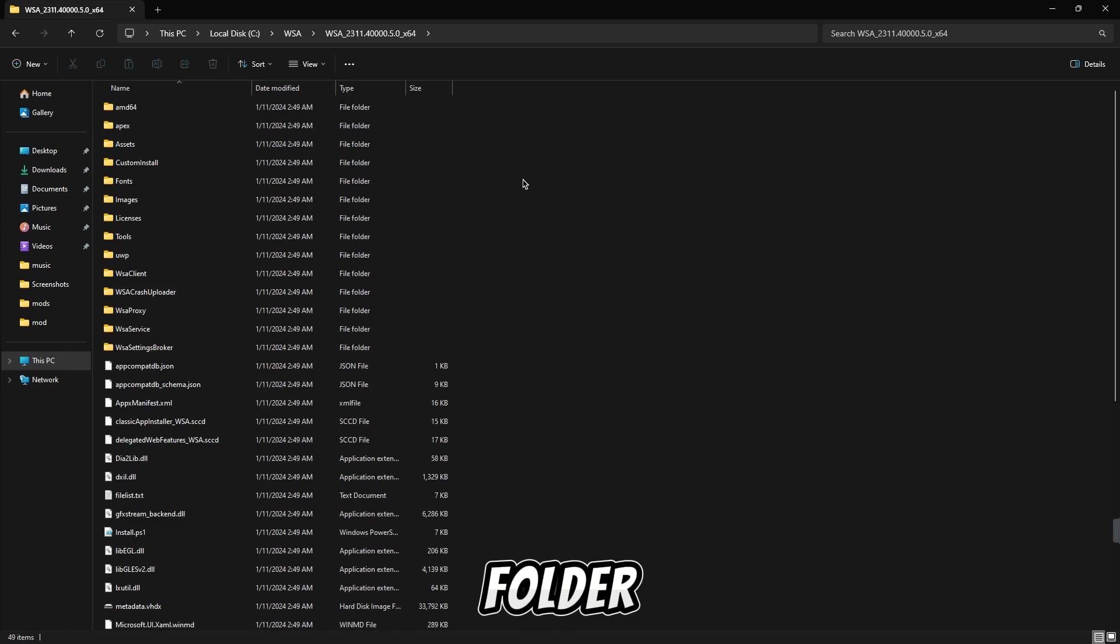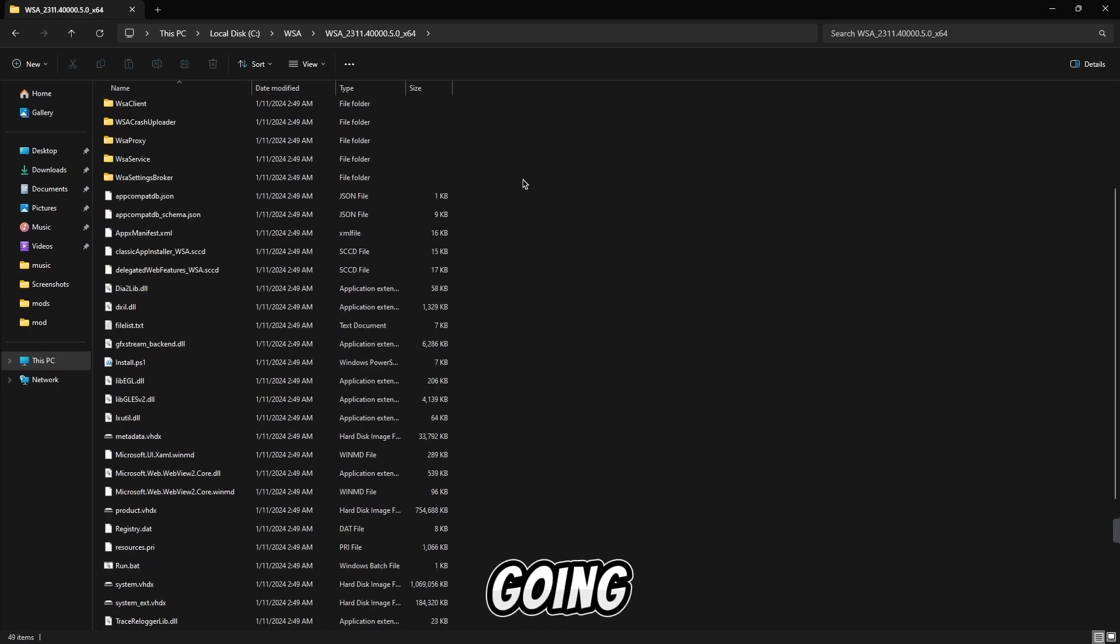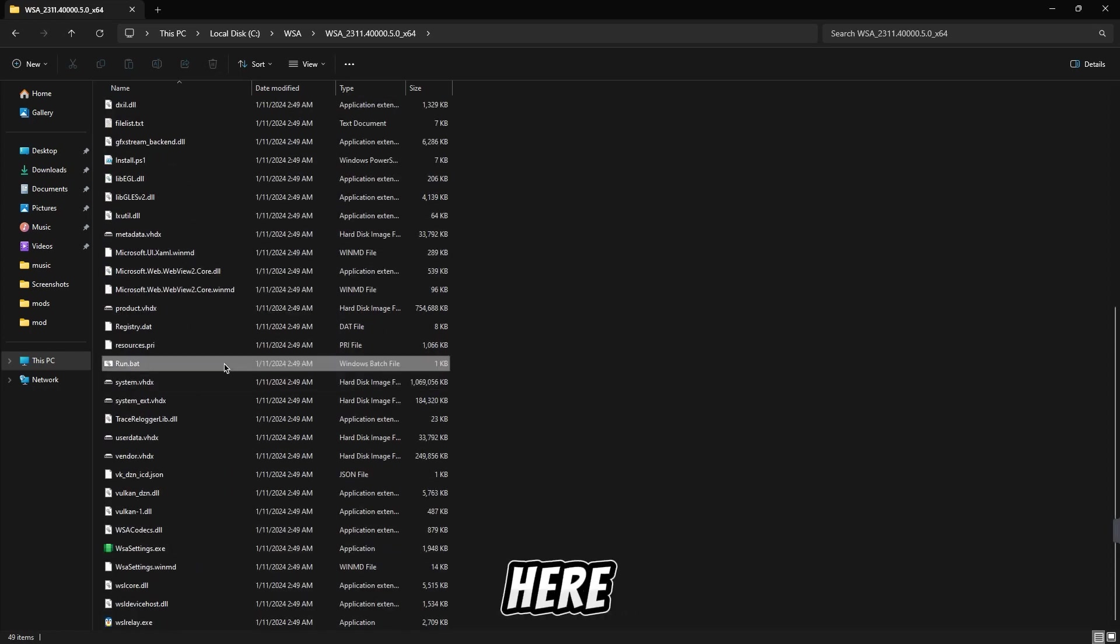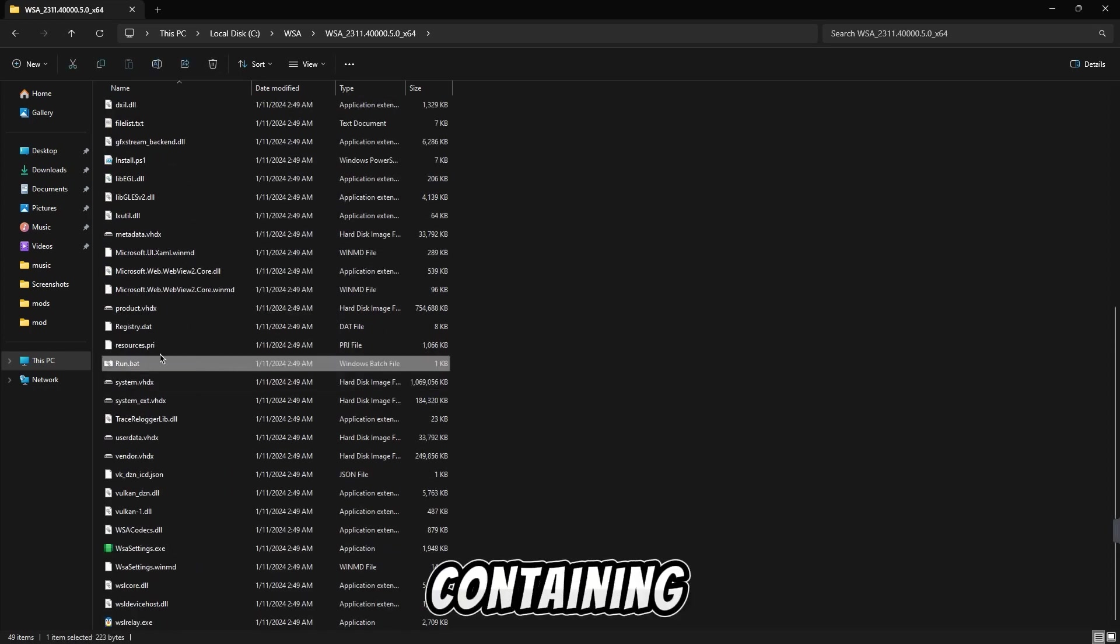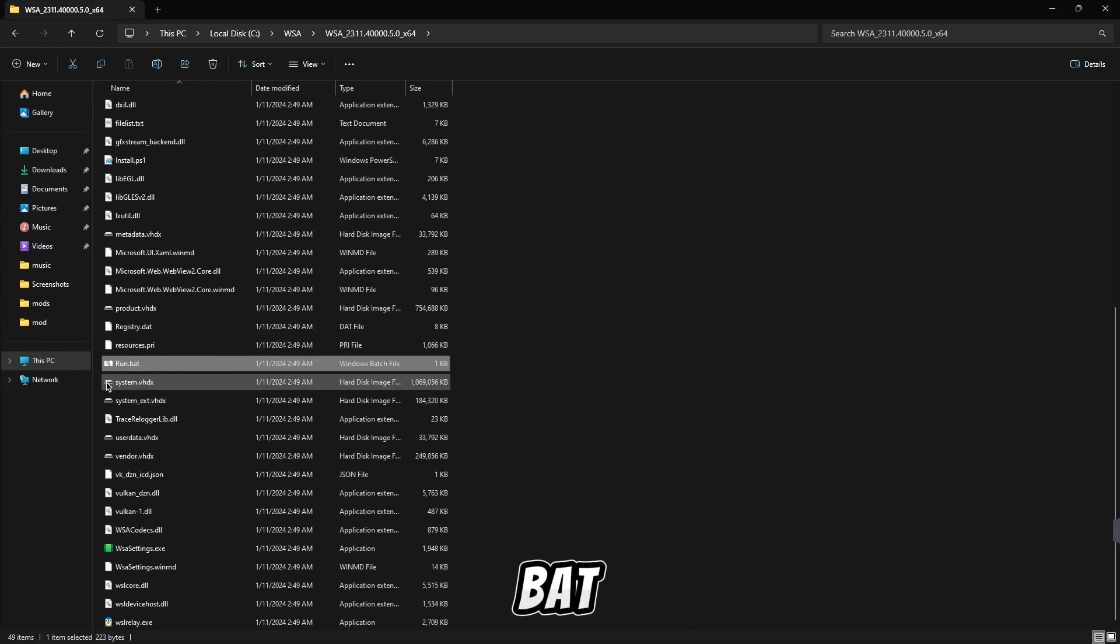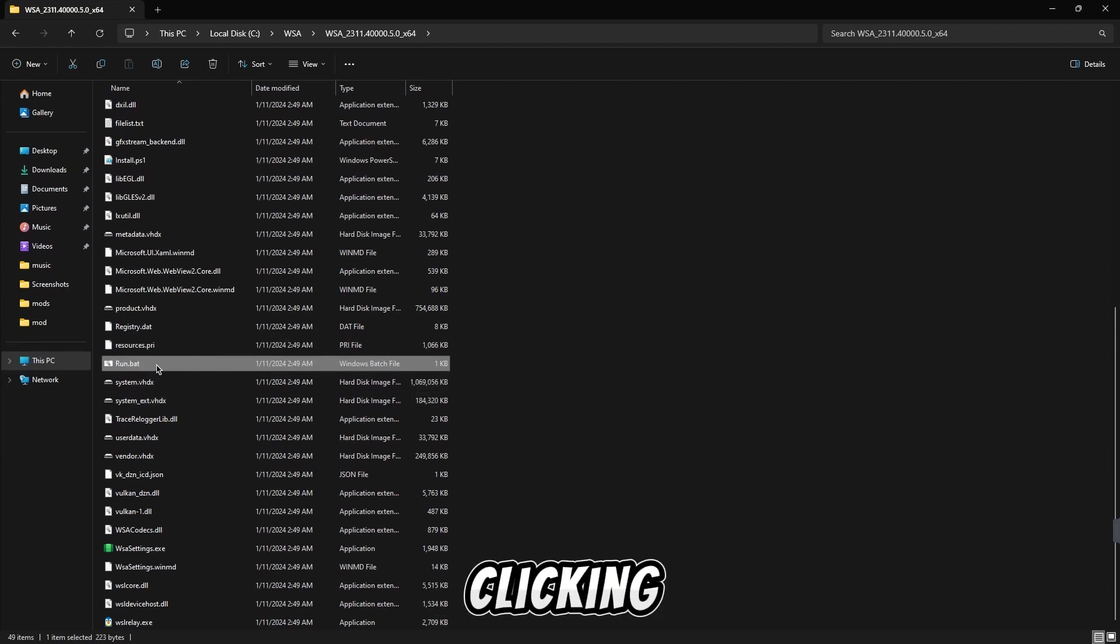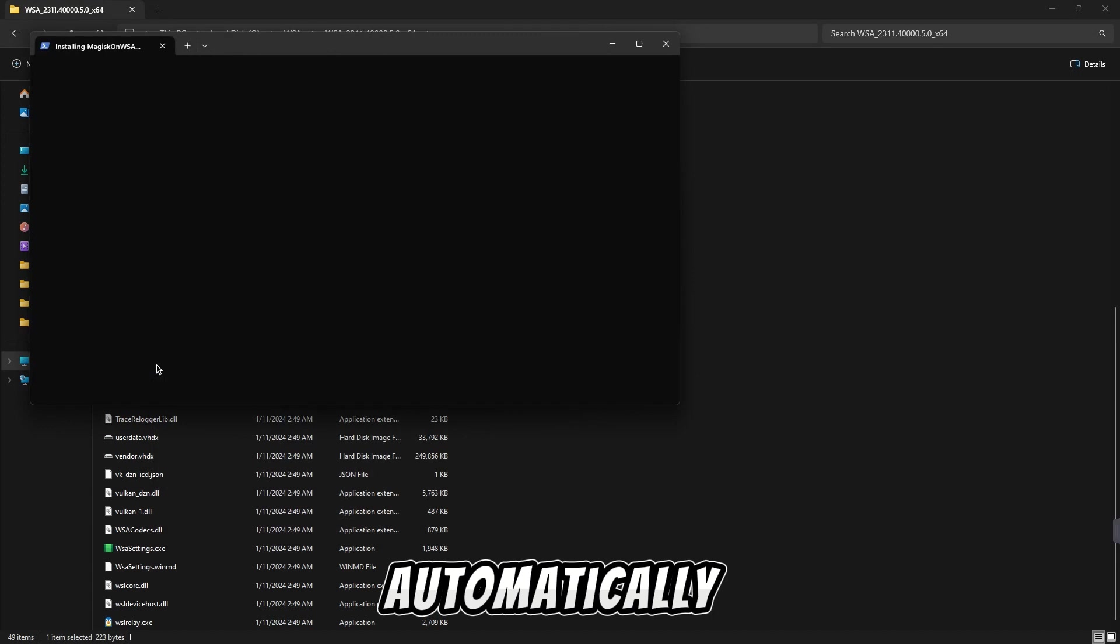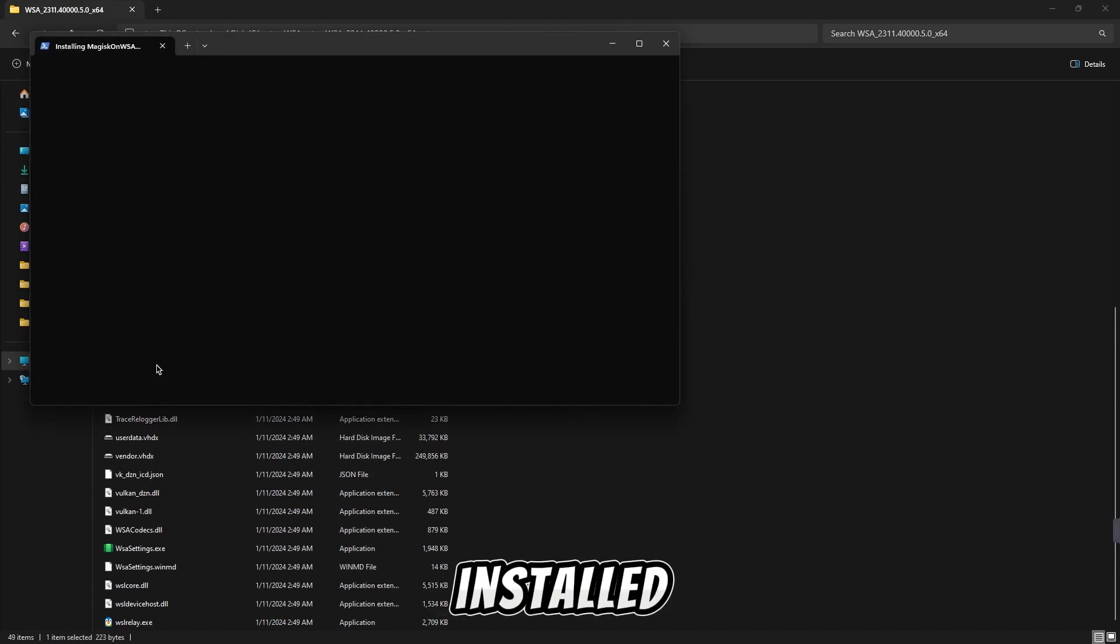Now open the folder. After going inside this folder, if you scroll down a little, then here you will find the file containing run.bat. Now you have to open it by double clicking. All the work will be done automatically. It will be installed. You do not have to do anything.